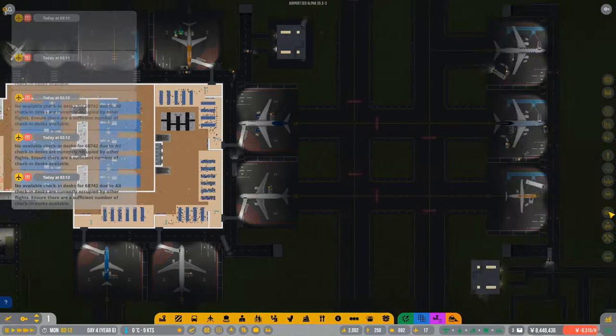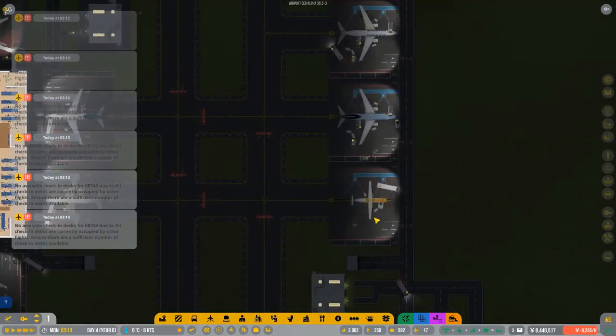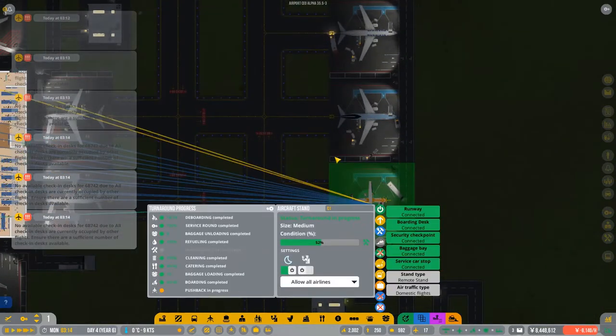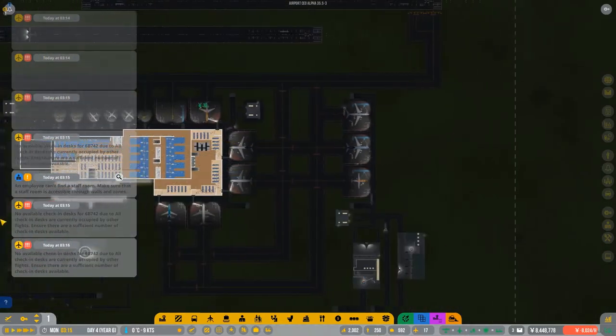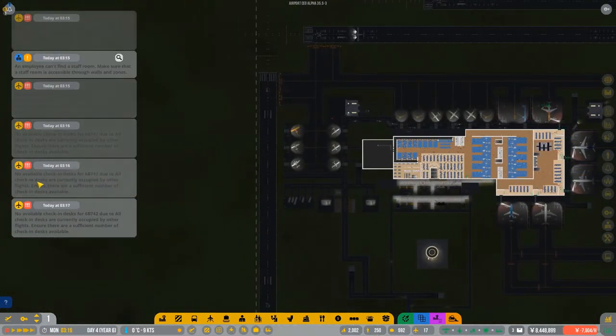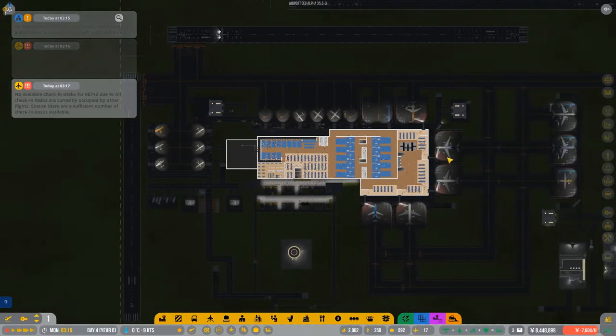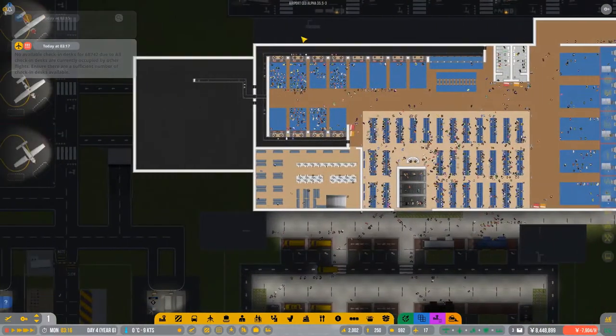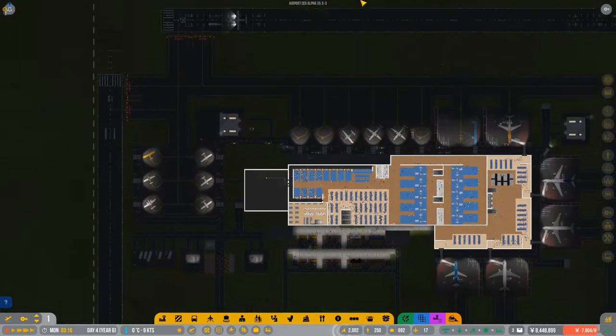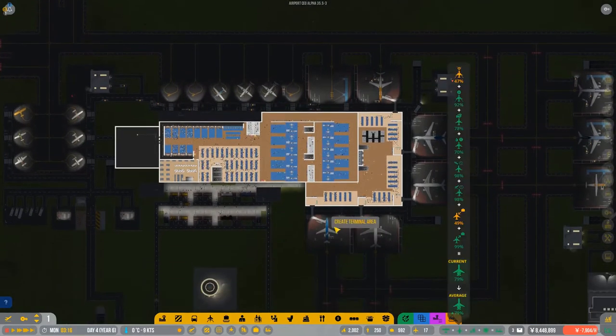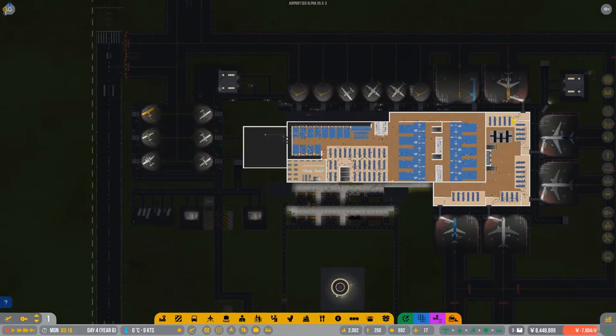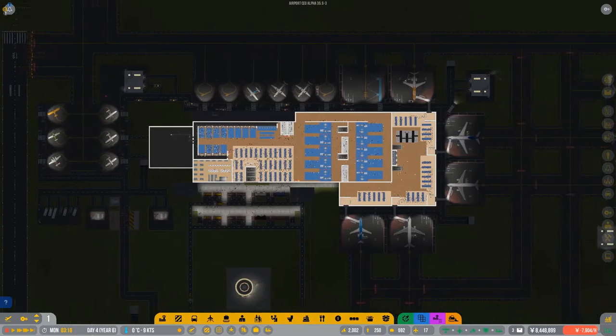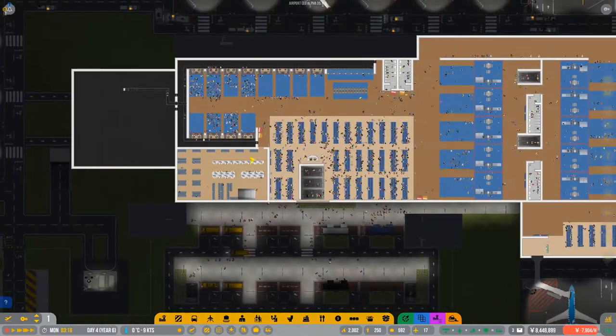In the last episode we did our medium stands and they seem to be running fairly well. The problem that I now have is if you look, no available checking desk, no available checking desk. We can see that we only have 12 here and then 15 stands and 6 general aviation. Now with that, it means we now need to have more checking desk.